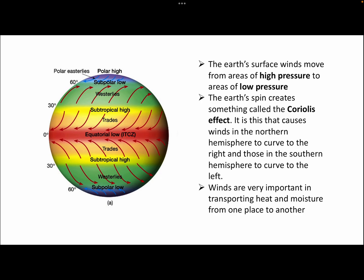Air also moves from high to low pressure and that causes wind patterns across the world. Wind is moving from the tropics to the equator and they're called the trade winds. We've also got winds going from the tropics towards the 60 degrees north and 60 degrees south areas — that's creating the westerlies. We've also got polar easterlies near the north and south pole. Because of the Coriolis force, the force of the Earth's rotation, that causes the winds to curve to the right in the northern hemisphere and to the left in the southern hemisphere. The winds do distribute heat and moisture from one place to another, which also contributes to the climate patterns we see around the world.